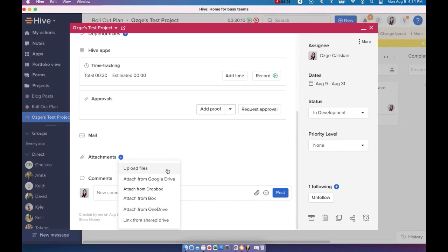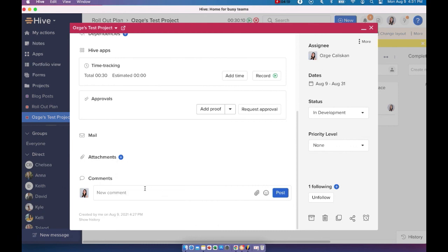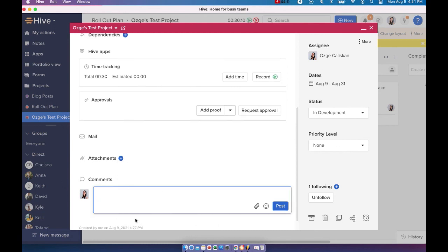So you can upload files or if you enabled one of these file storage options, you can also attach it straight from your file storage of your choice. And lastly,